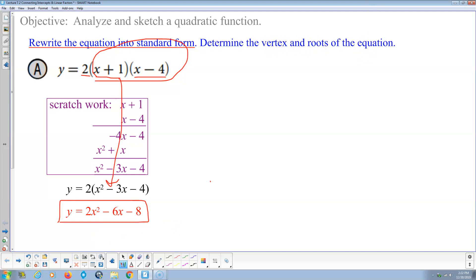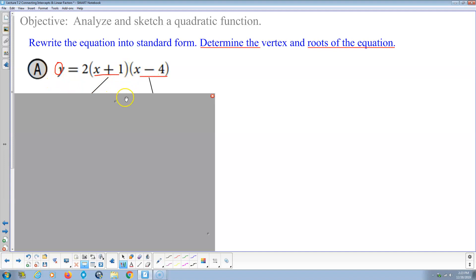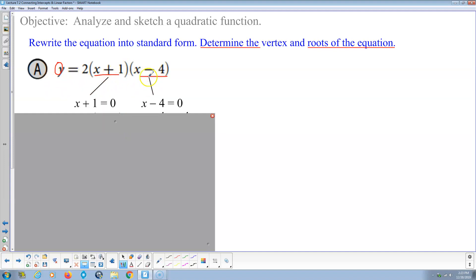Next, we determine the roots of the equation. I picked this next because it's easier than the vertex — the equation is already given in factored form. Finding the roots means we set the equation equal to 0. With the zero product property, either x plus 1 equals 0 or x minus 4 equals 0.